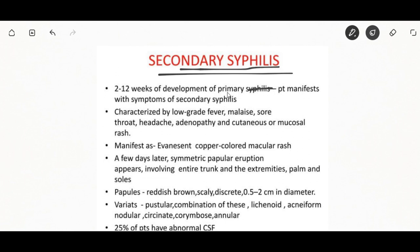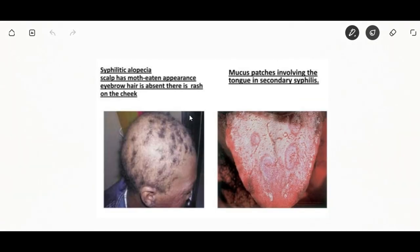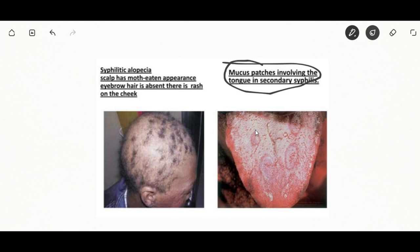Secondary syphilis occurs approximately four to ten weeks after the primary infection and can involve the skin, mucous membrane, and lymph nodes. There may be symmetrical reddish-pink non-itchy rash on the trunk and extremities including the palms and soles. It forms flat broad whitish wart-like lesions on the mucous membrane known as condyloma latum.